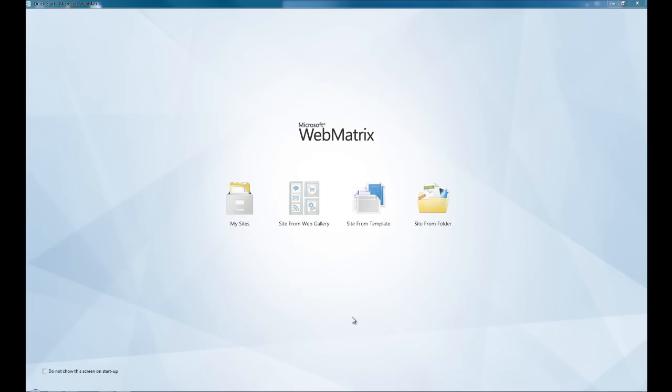Welcome to Microsoft's WebMatrix, the new web development IDE from Microsoft. Here we're having a brief overview of the UI to give everyone an introduction so you can quickly get started using it.